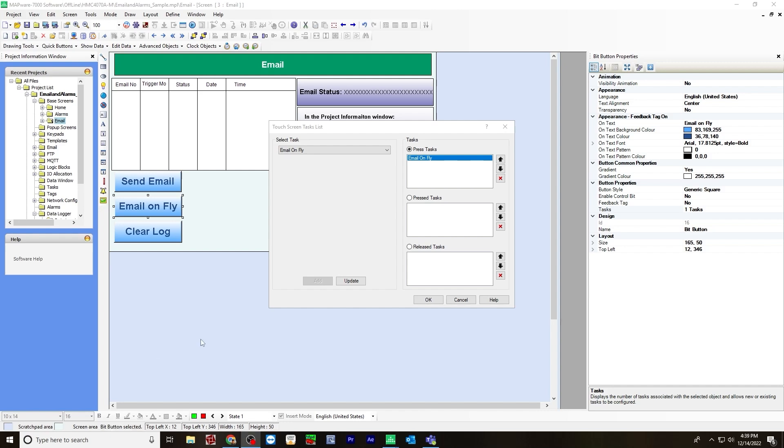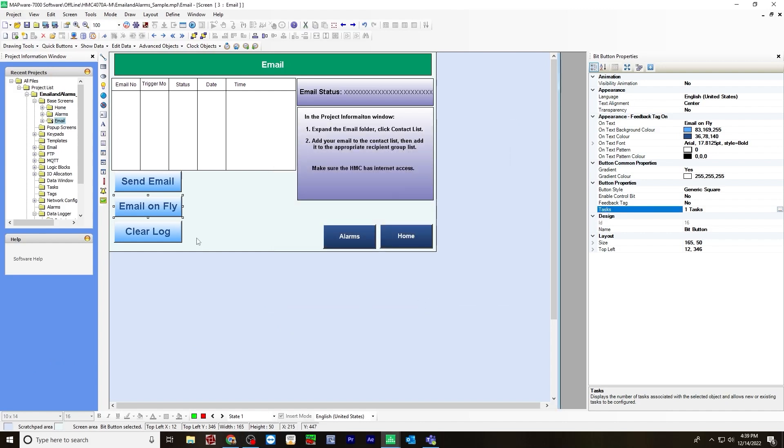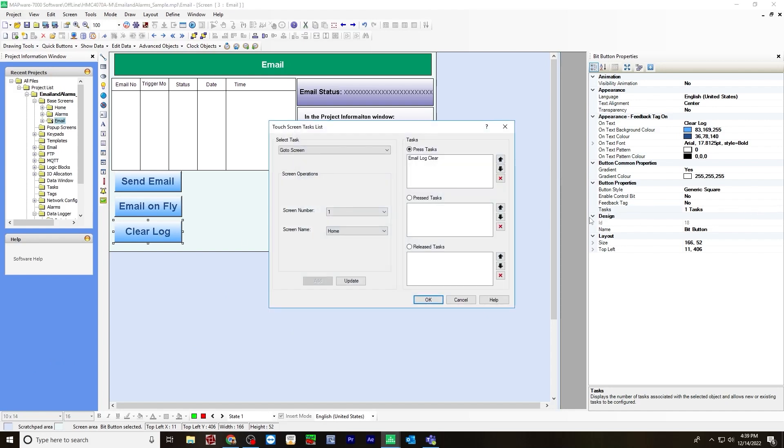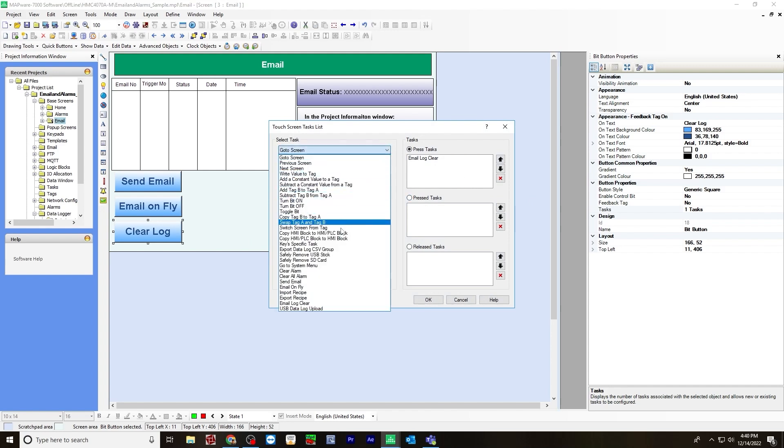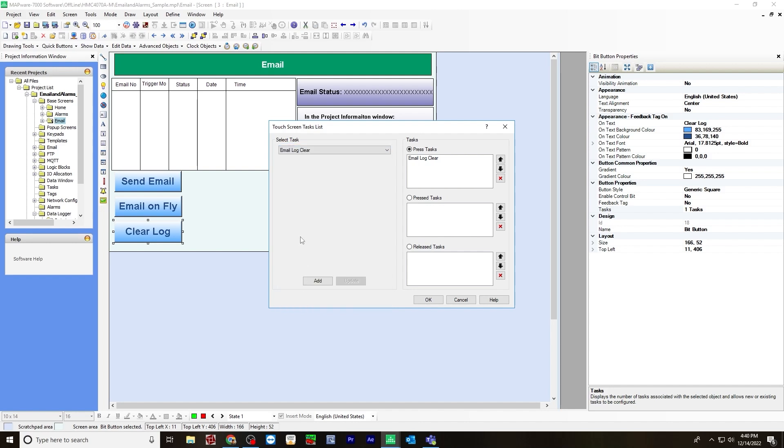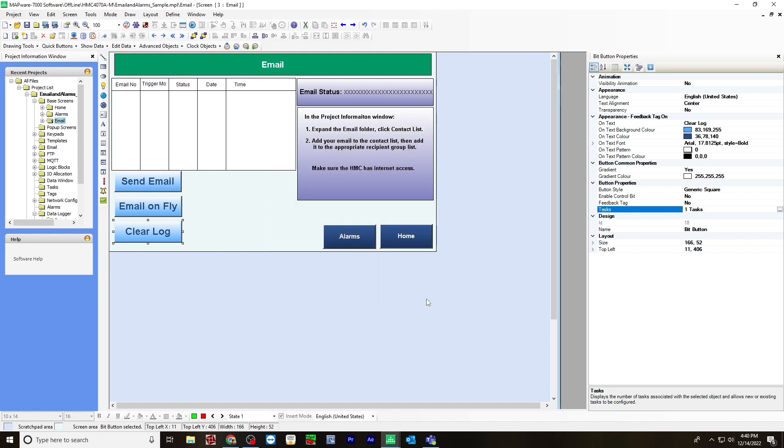So after you configured the email on fly, hit OK. And for clear log, the task will be email log clear. So simply select task and find email log clear right here. And then add it over to the press task and hit OK.